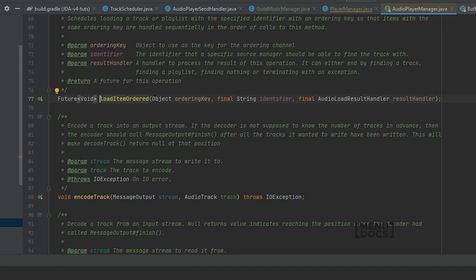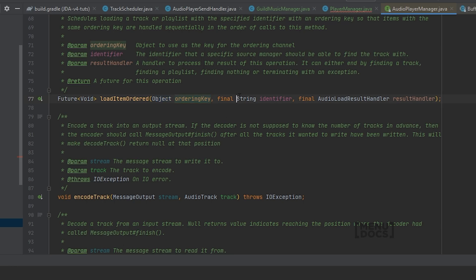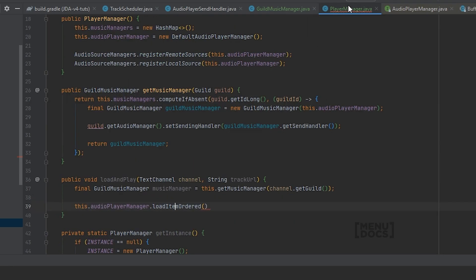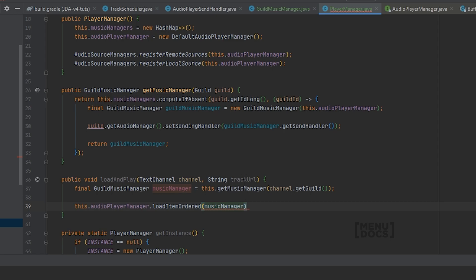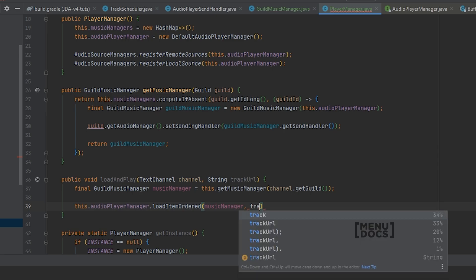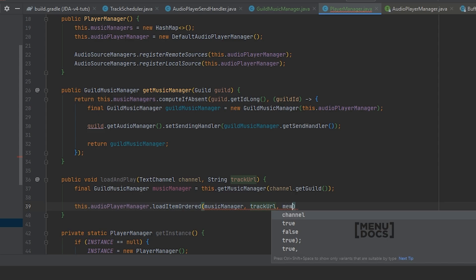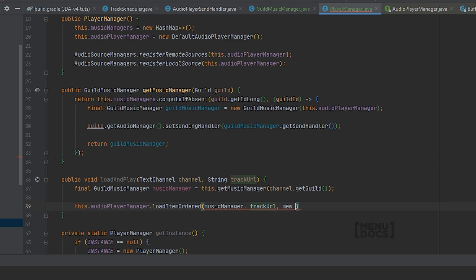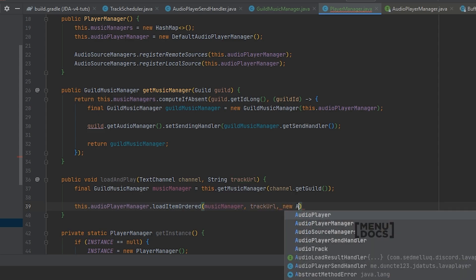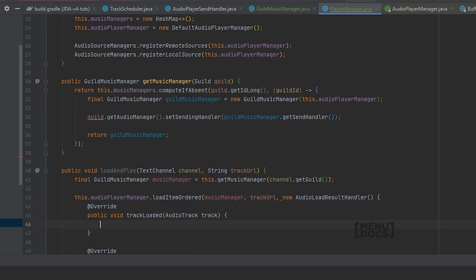And as you can see this takes in a few parameters. It takes in any object that's ordering key, the identifier which is in this case a track URL, and the result handler which we will need to create ourselves. As the ordering key, we can just easily take the music manager because that's something we can access very easily. The identifier is the track URL. And now we're gonna say new AudioLoadResultHandler.